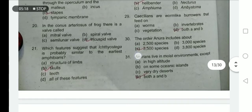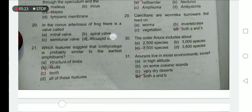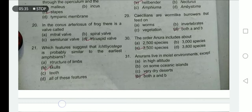In the conus arteriosus of the frog there is a valve called the tricuspid valve. Caecilians are worm-like burrowers; they feed on worms and invertebrates — option D is correct. The Order Anura includes about 3500 species.